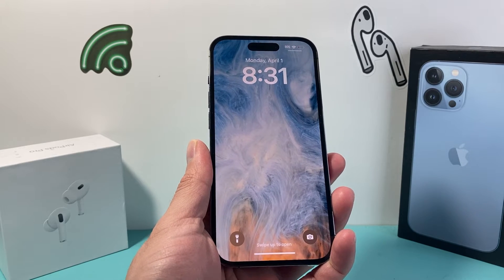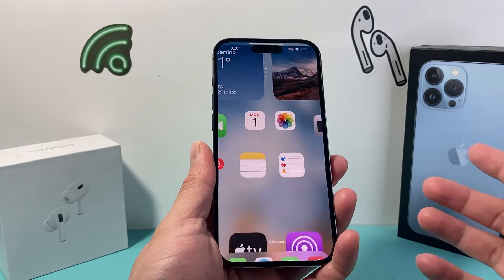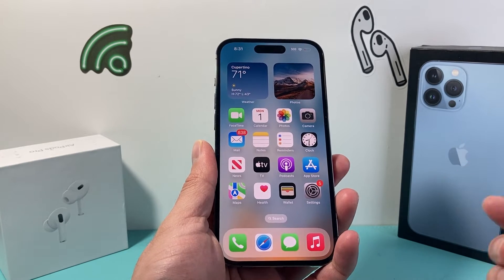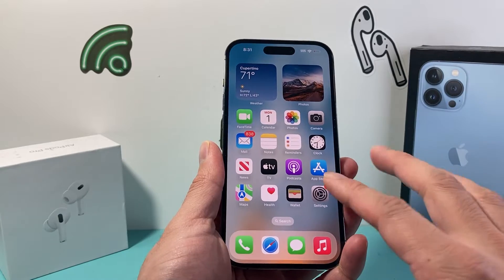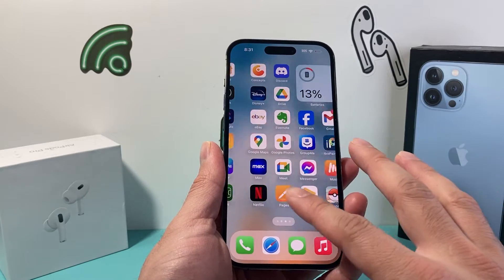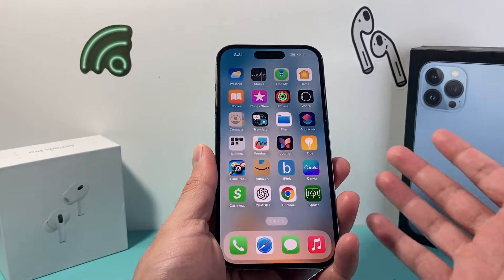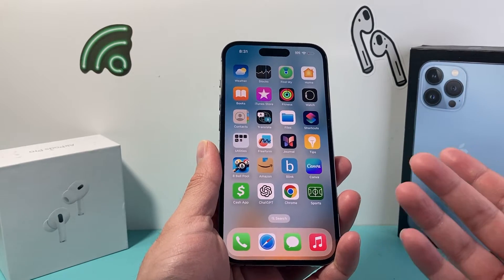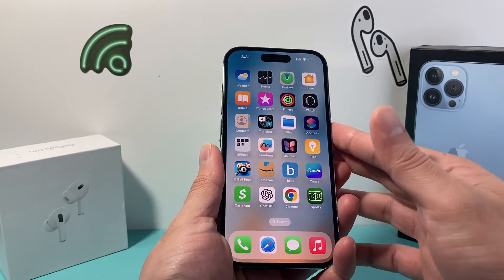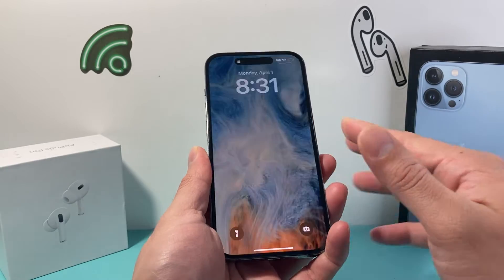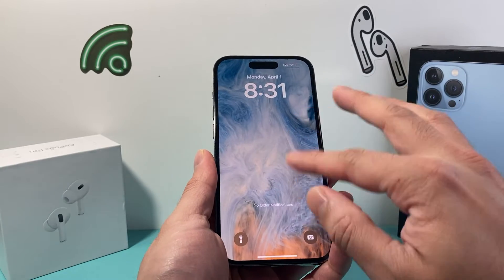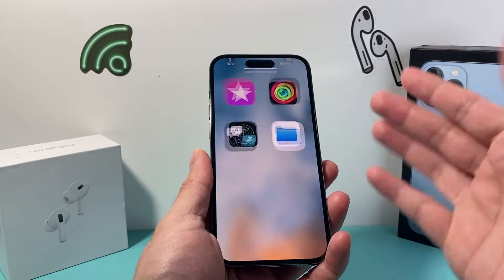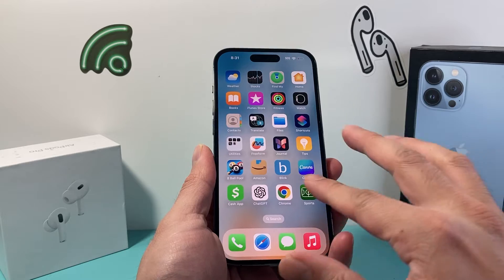Hey guys, Tech Nementro with a video for you guys. In today's video I'm going to show you how to turn off email notifications on your iPhone. You might be getting a lot of notifications and maybe you don't want them to constantly fill up your notification area. So how do you turn it off?